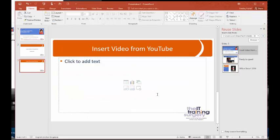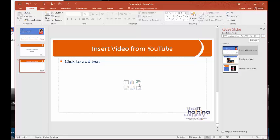Here I am on my slide, ready to insert my video. I've titled the slide and I'm ready to go. I have the six icons here which allow me to add things to my slides, and this bottom right is insert video.